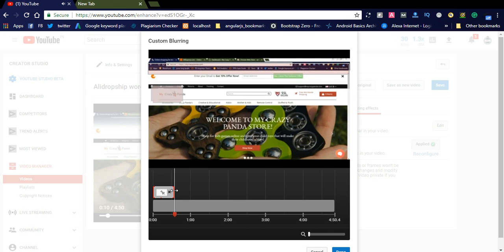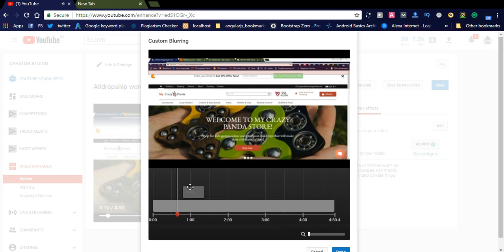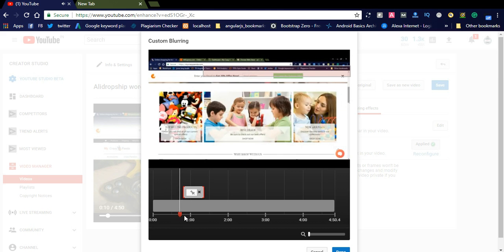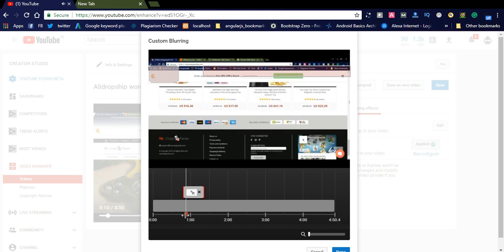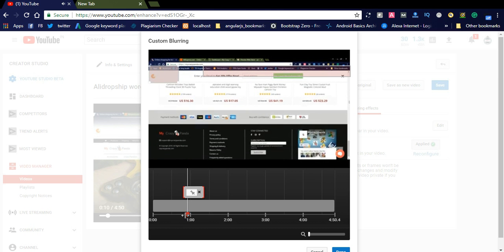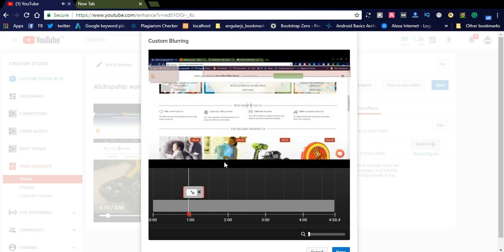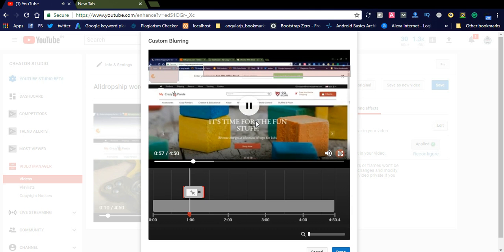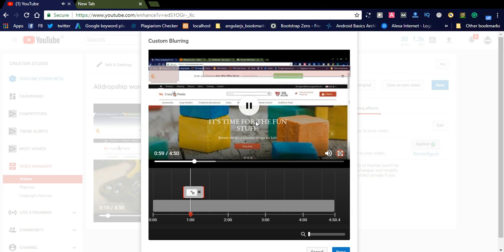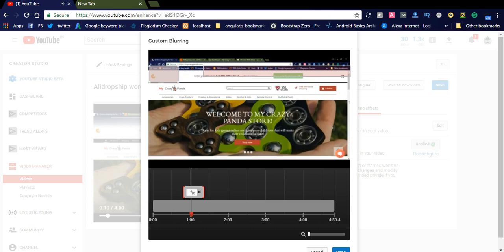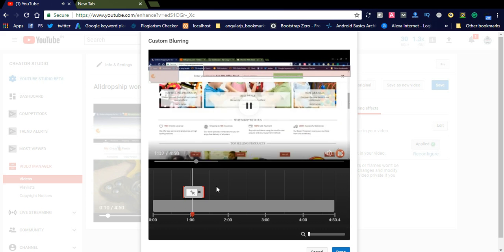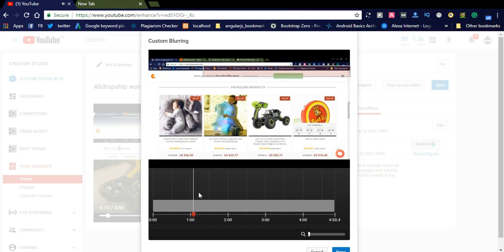You can position where you want the blur in this area and simply drag it. This is 'My Crazy Pandas,' this is my website. Move this one and you can see at that point the blur area will be displayed. Like this, you can simply add as many custom blur areas as you want in your video.